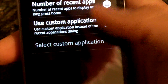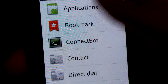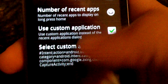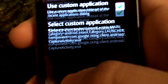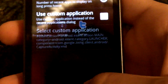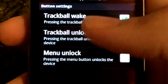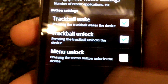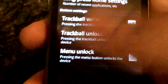You can also have a custom application start whenever you hold the home key. I'm going to set barcode scanner to start, so if I hold home, barcode scanner starts. That's a pretty neat little thing, but I like having the recent apps dialog. There's also trackball wake, trackball unlock, and menu unlock — pressing the trackball wakes the phone, pressing trackball unlocks the phone, and pressing menu unlocks the phone.